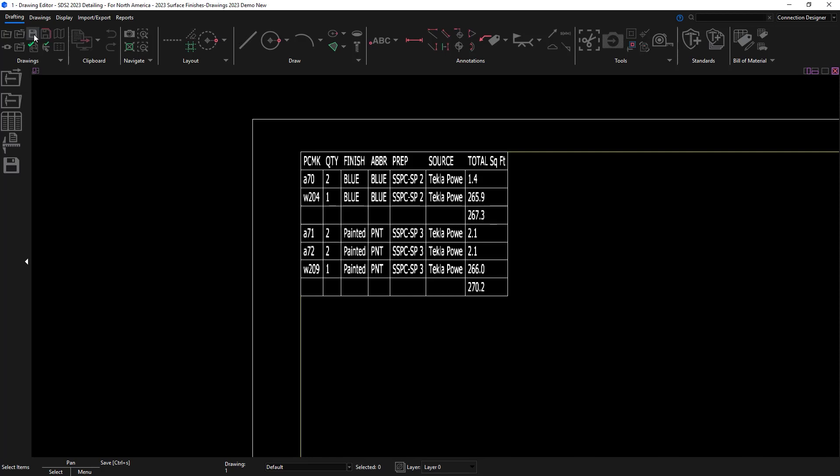So now I can see all the information like the piece mark, quantity, what finish it is, the abbreviation, what the prep and source, and then the total area of each of these materials right here on my detail sheets.